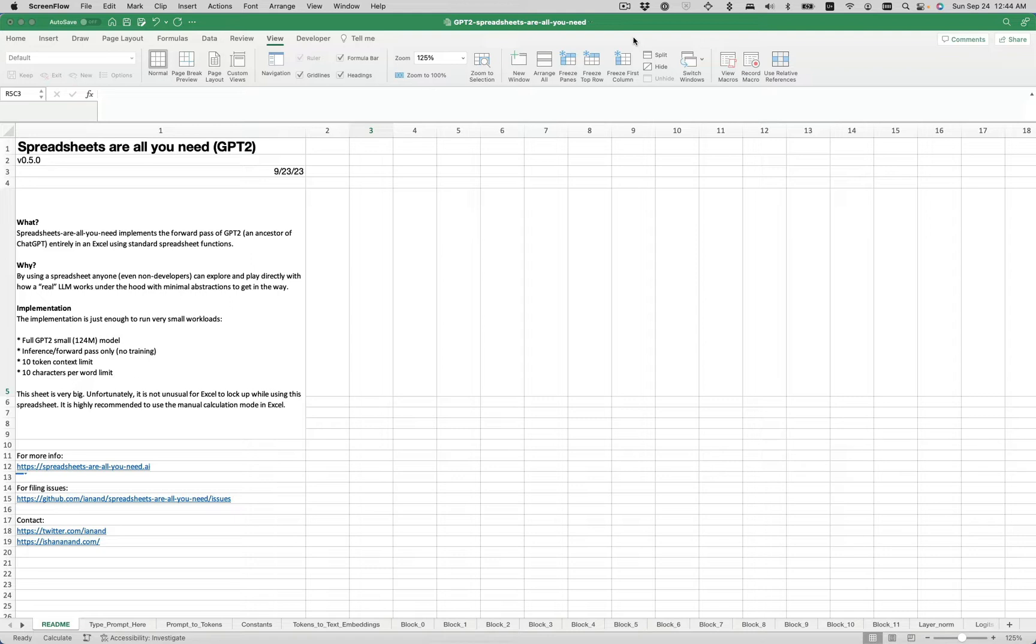By using a spreadsheet, anyone, even a non-developer, can explore and play with how a real large language model works under the hood without too many abstractions getting in the way.